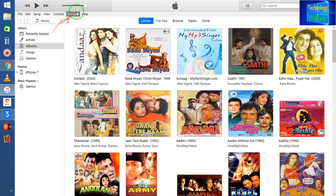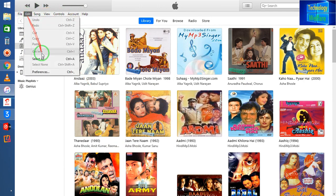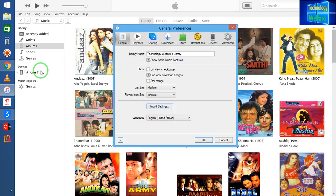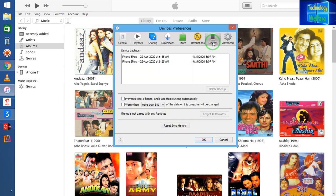Come to Edit and select the Preferences option. After coming here, go to the Devices tab and select the option that says 'Prevent iPods, iPhones, and iPads from syncing automatically.' This way it will never start to sync automatically.